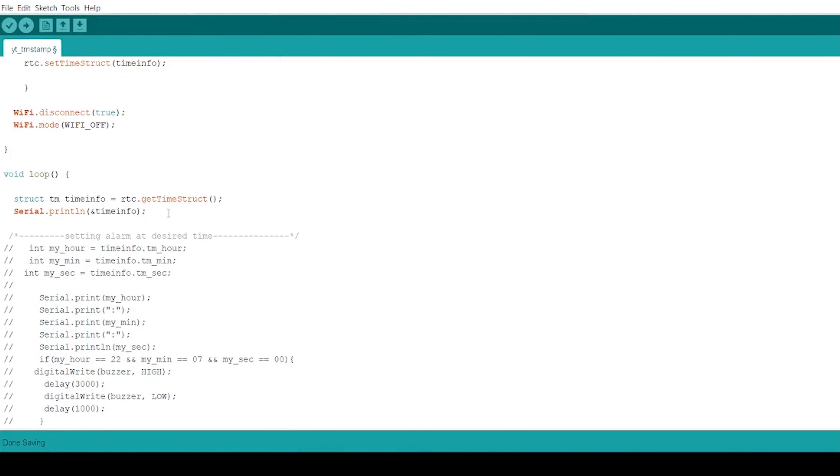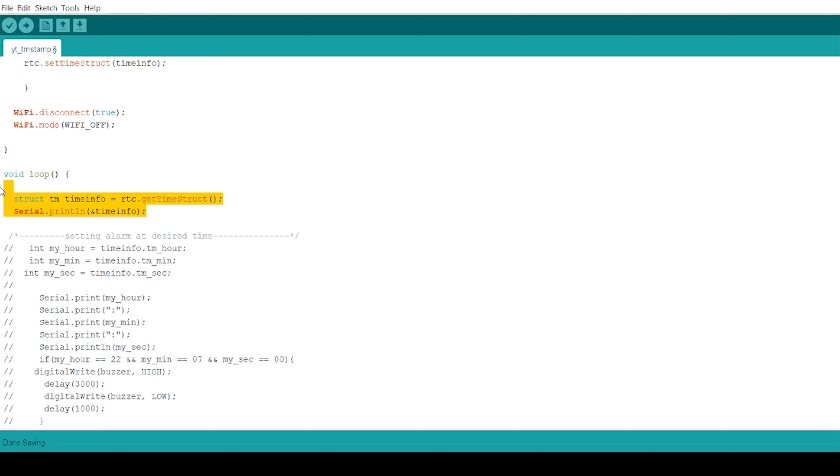In void loop, I am passing a command structtm equal to rtc dot getTimeStruct. Here, structtm passing his data to the RTC and further writing serial.println and time info. Here, ampersand gives the memory address to the variable and we are printing it in the serial monitor. By this, we complete fetching timestamp from the NTP server.